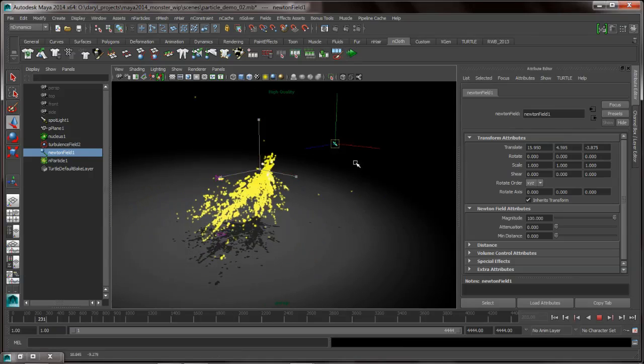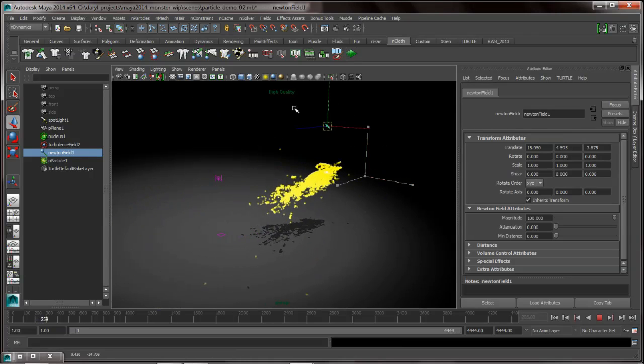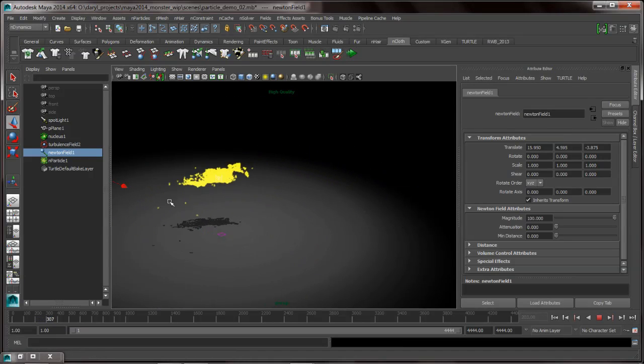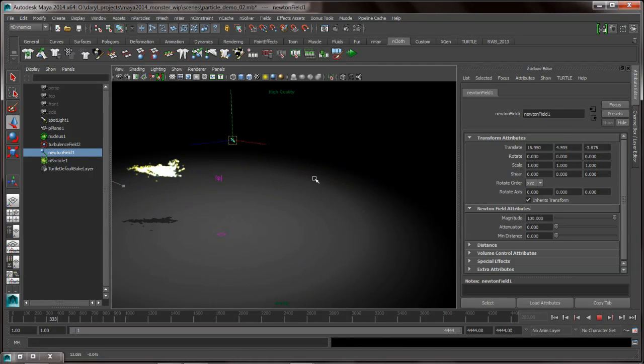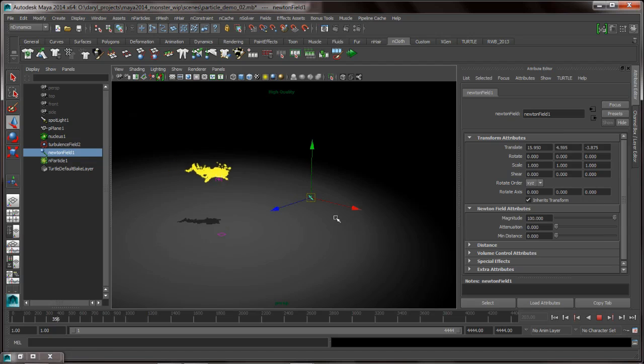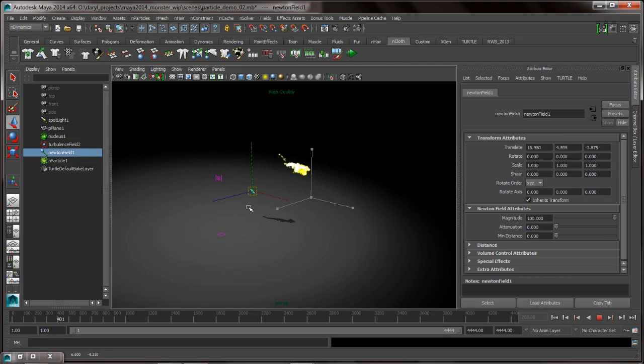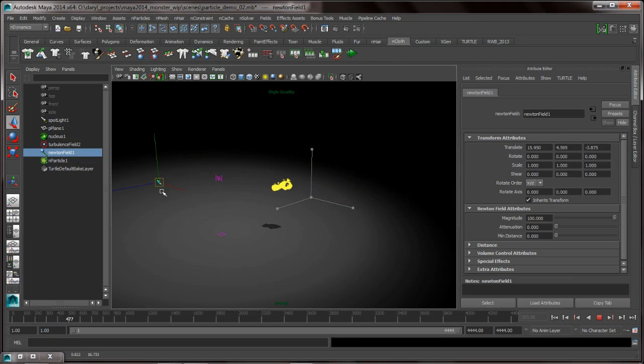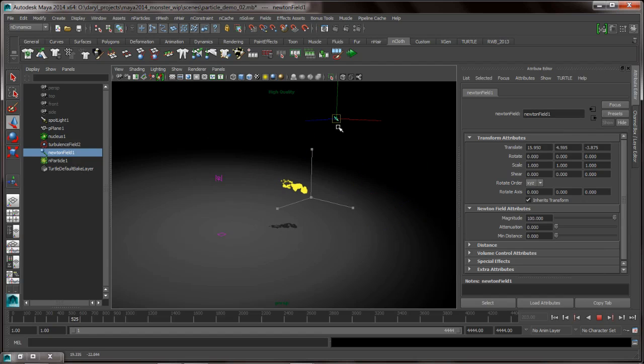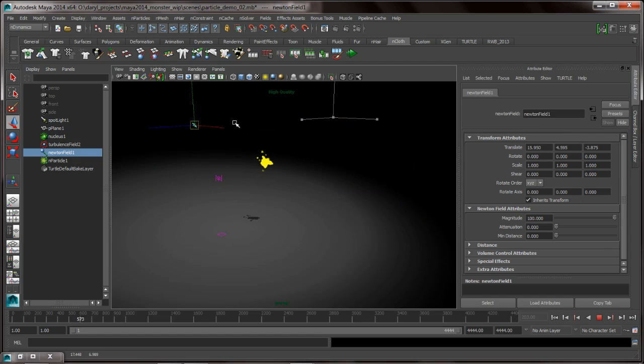So with interactive playback on, you can see as I move this guy around, basically those particles never stop playing back. Now here's something that's pretty interesting, if I wanted to modify an attribute on this guy, notice the attribute editor only has a Newton field turned on.